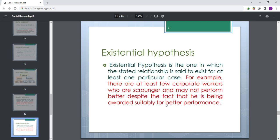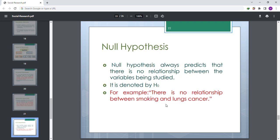Existential hypothesis: it is one in which the stated relationship is said to exist for at least one particular case. For example, there are at least a few corporate workers who are scrupulous and may not perform better despite the fact that they are being awarded suitably for better performance.